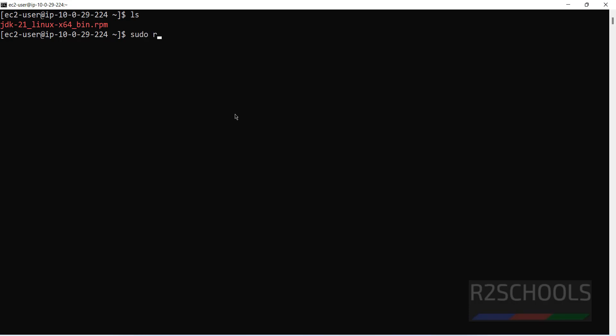sudo rpm -i, use the JDK, give the tab to autofill and hit enter. Wait a moment, it is going to install.